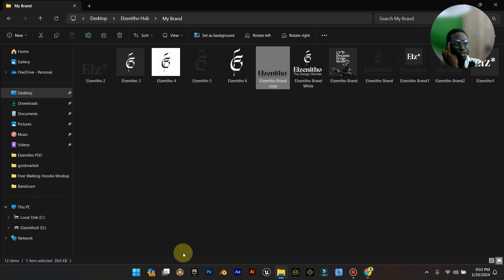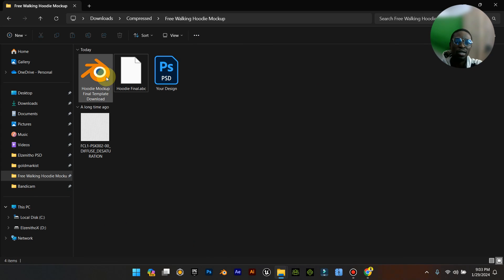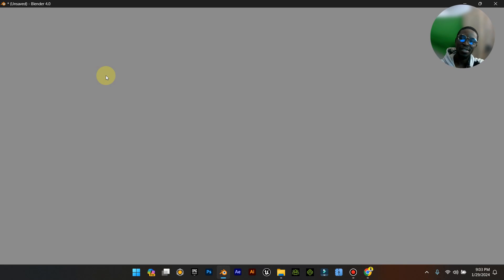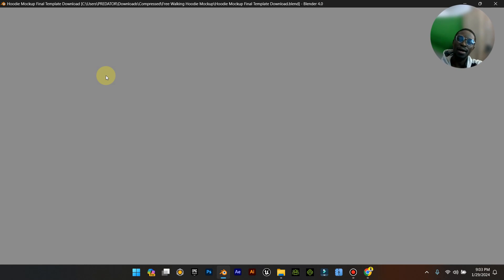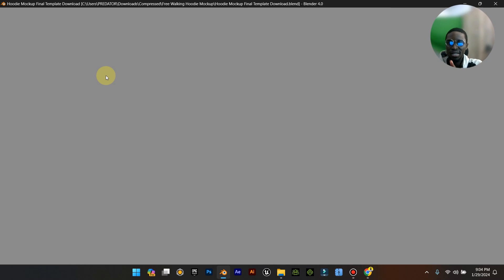Now close Photoshop and open Blender — simple and straightforward. Follow this step and you will not have any issue. What you meet in Blender is different from what you'd expect, so pay attention as I show you how to navigate whatever challenge you're going to face. Let's give Blender a minute to load.